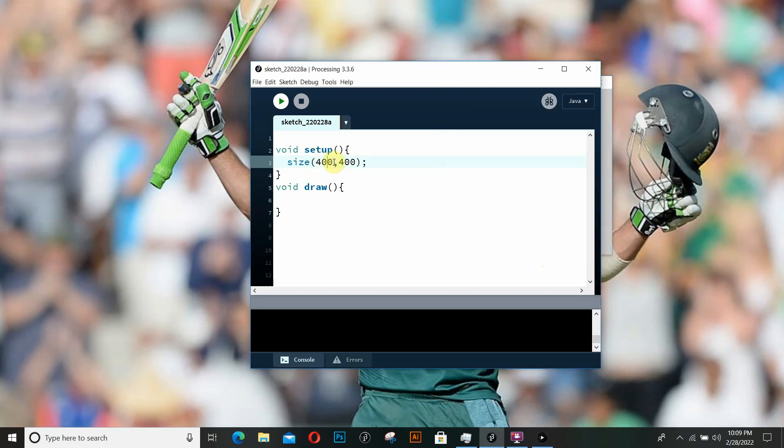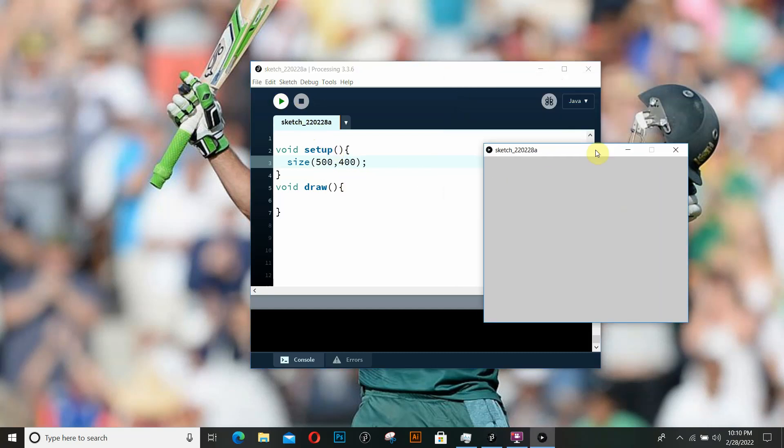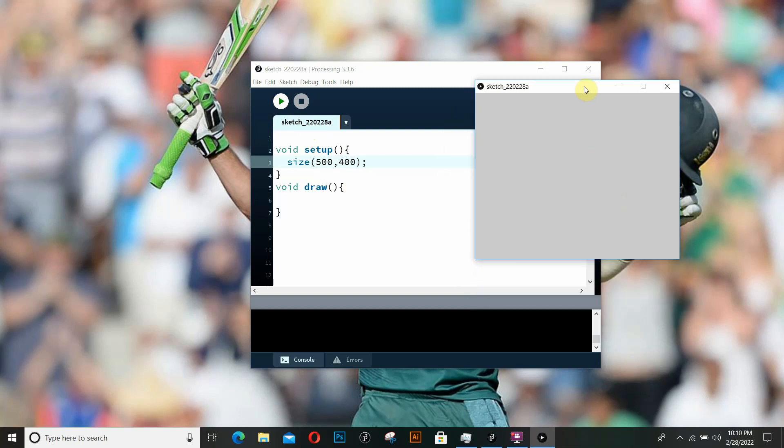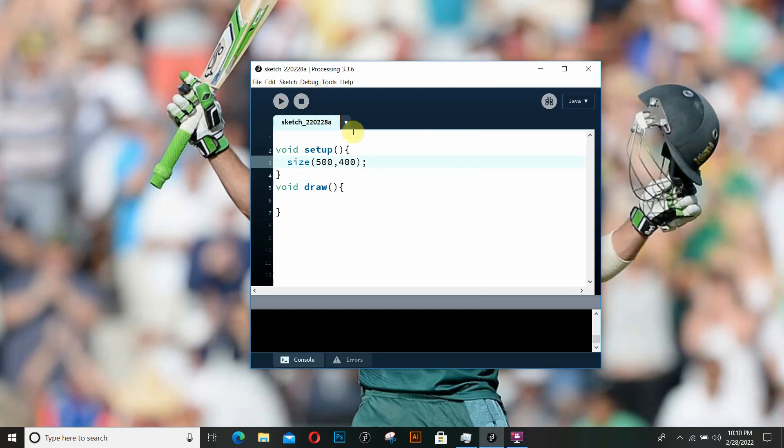You can obviously change the values and see the results. This is 500 by 400, as you can see it is a little more wider than it is tall. This is the width and the height of the window.